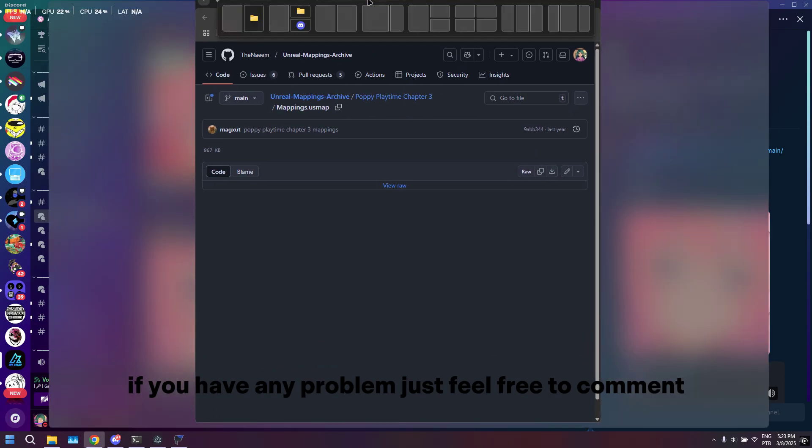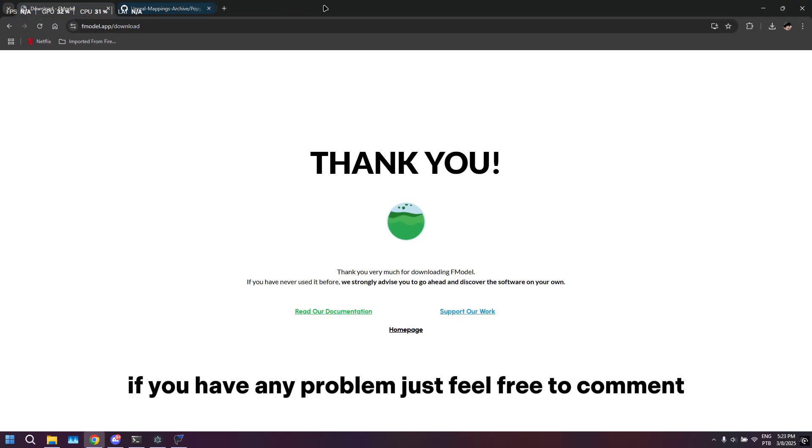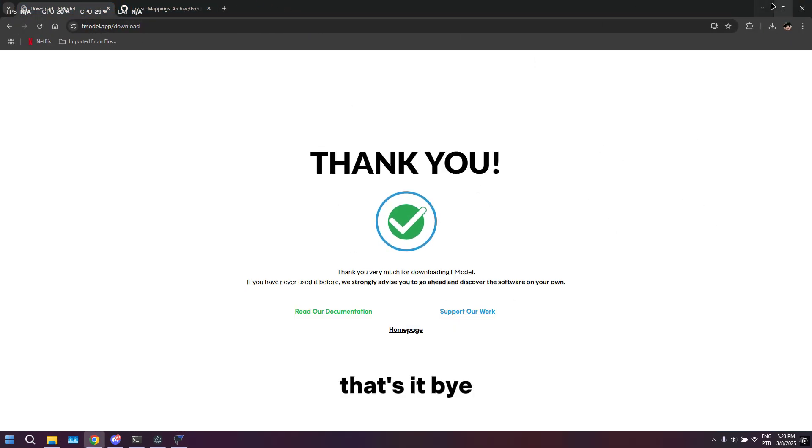So that's literally it for today. Hope it works for you guys. If you have any problems, just feel free to comment. That's it, bye!